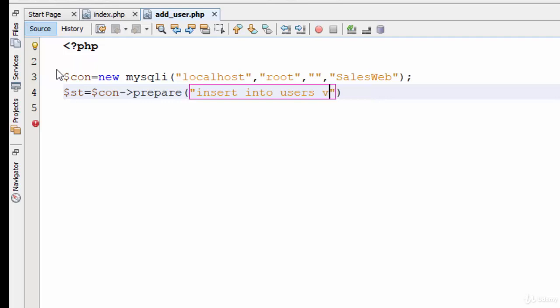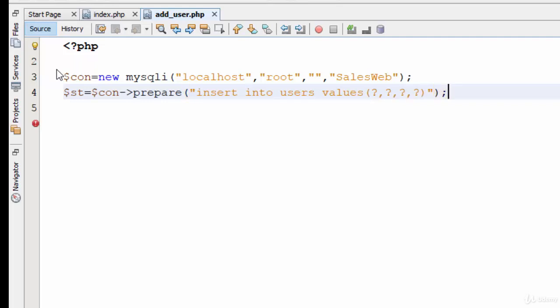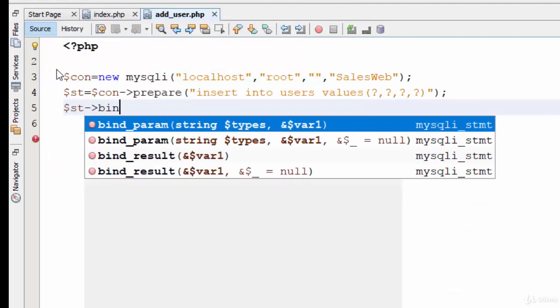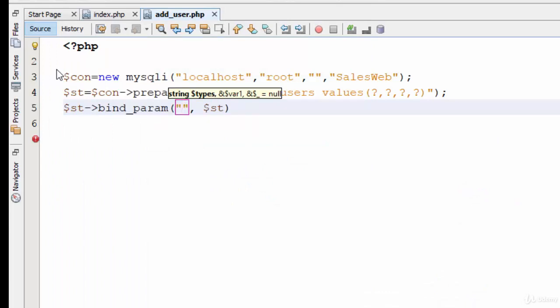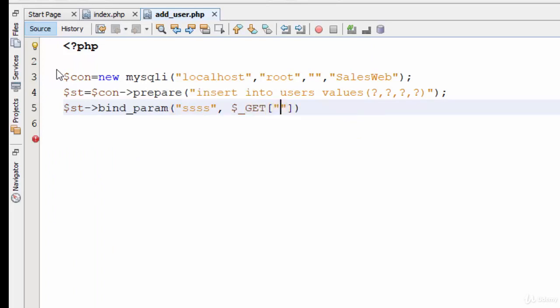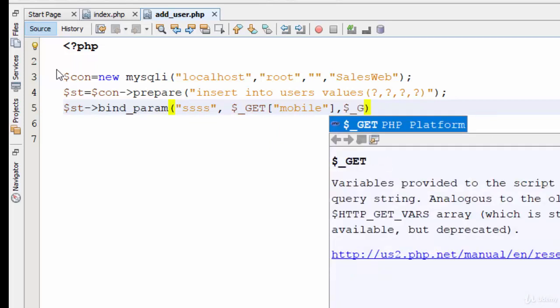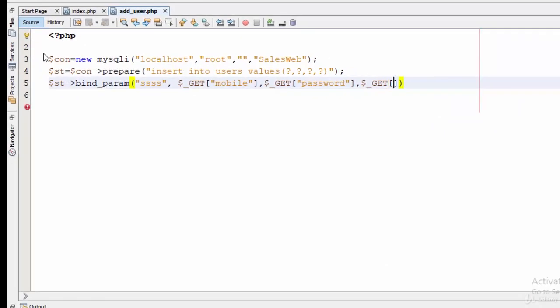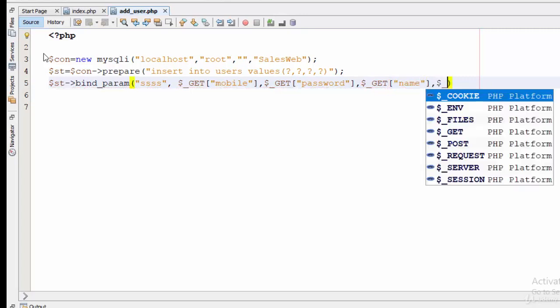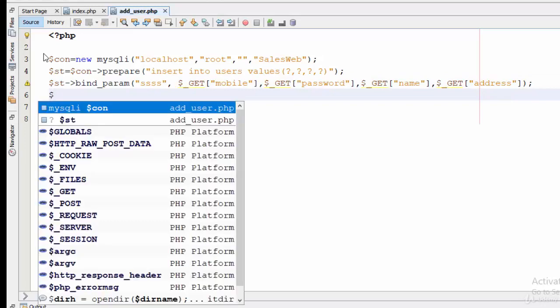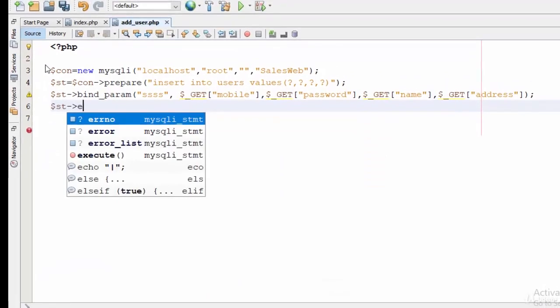We'll use four question marks for the four parameters: mobile number, password, name, and address. Now let's define four variables for these parameters, so $stmt->bind_param. All of them are strings, so four s's. Let's define these variables using the GET arrays: $_GET['mobile'], $_GET['password'], $_GET['name'], and $_GET['address']. And the last thing will be $stmt->execute.